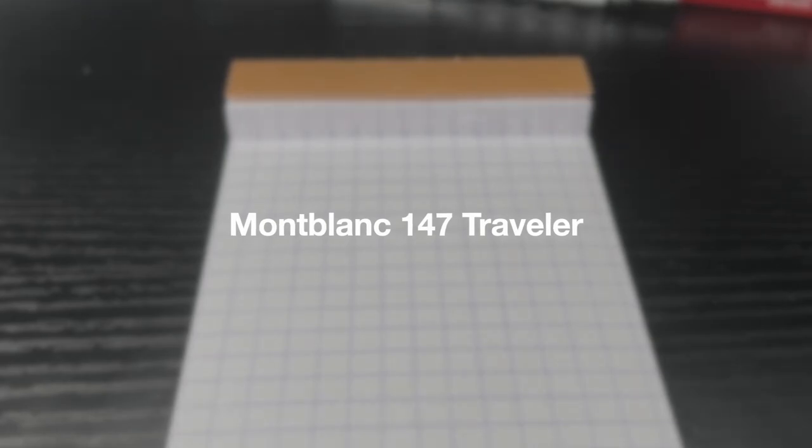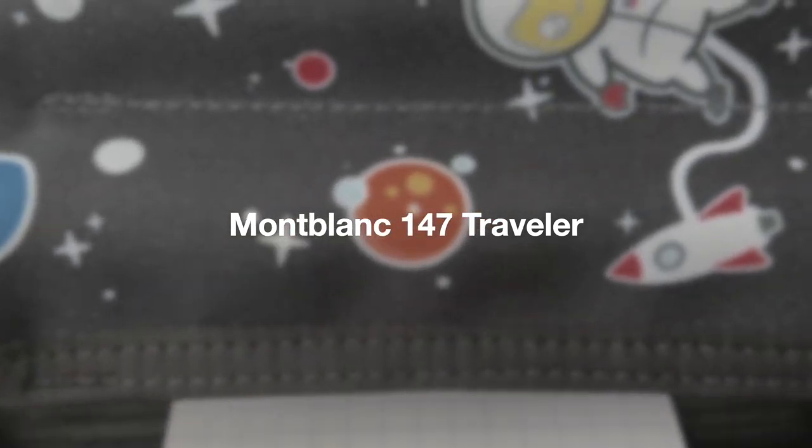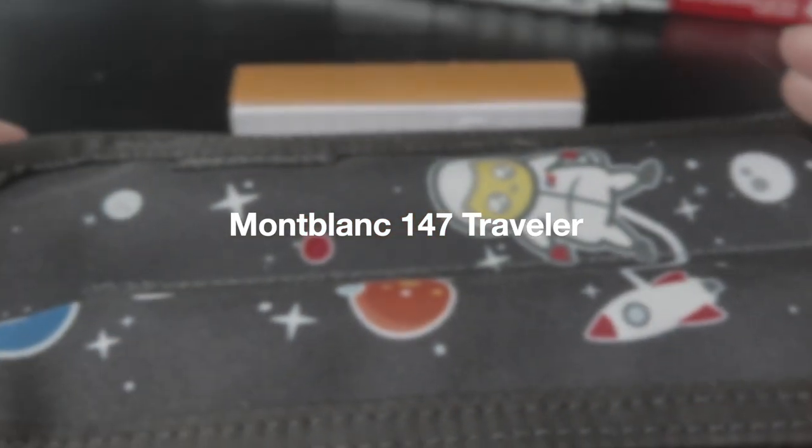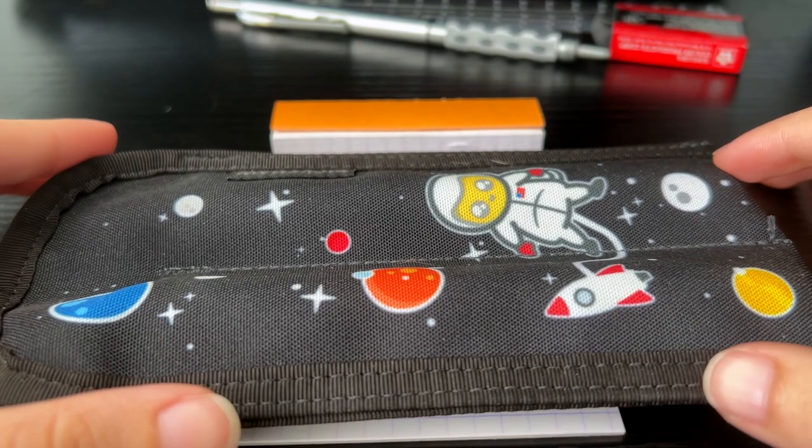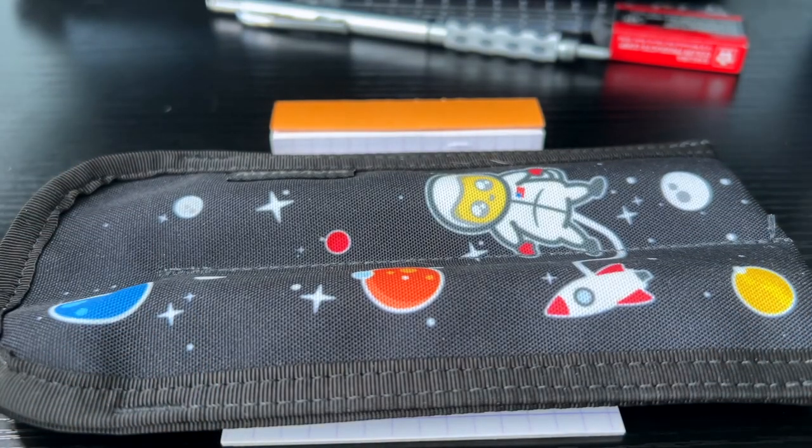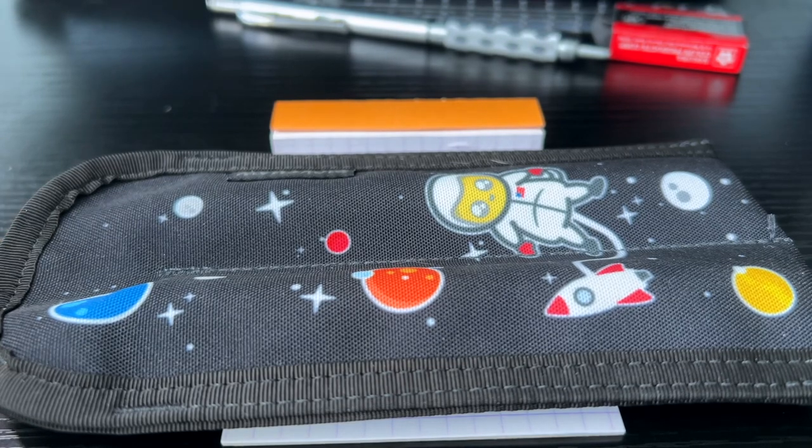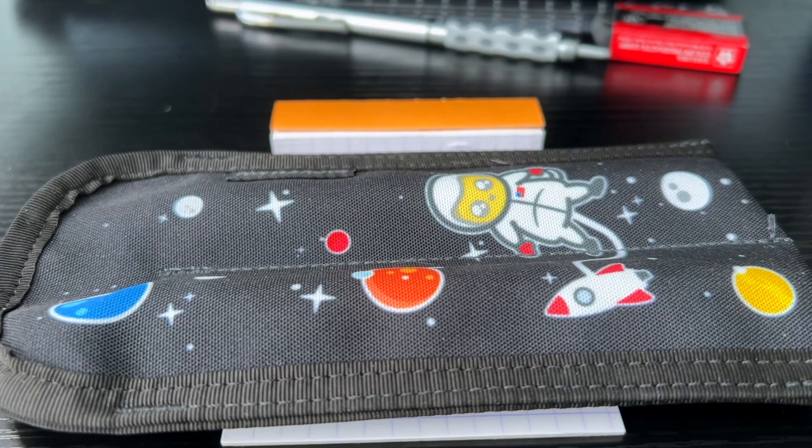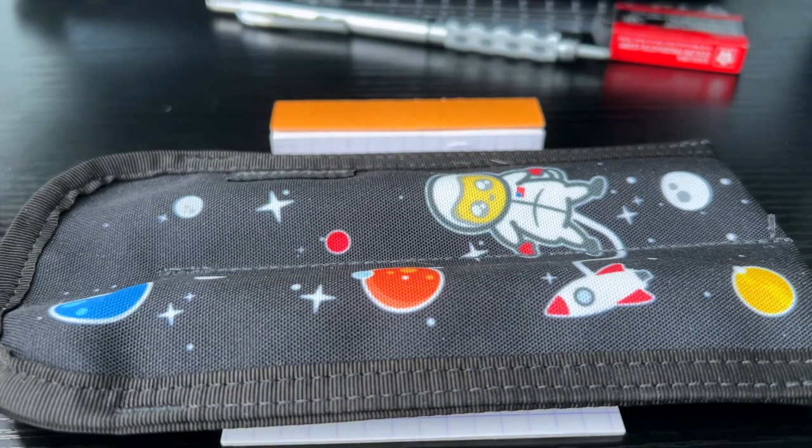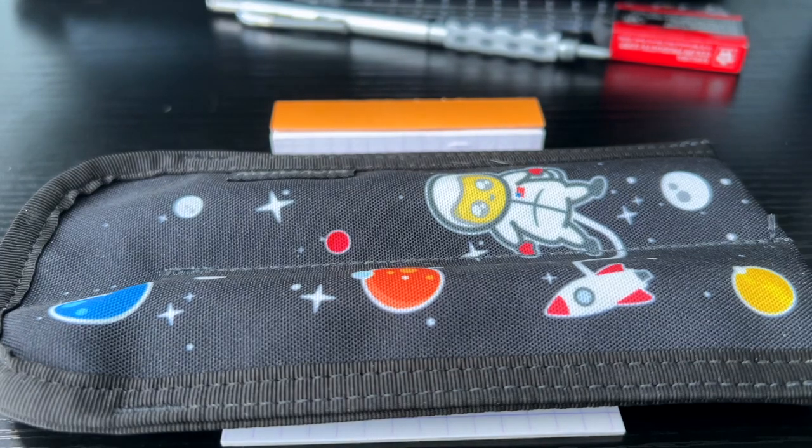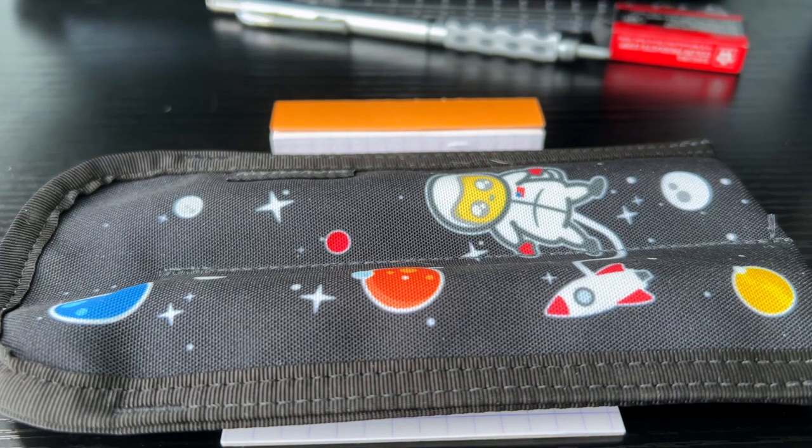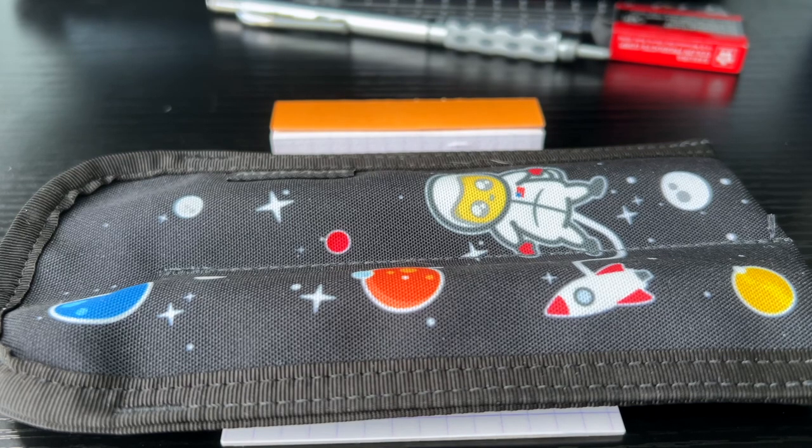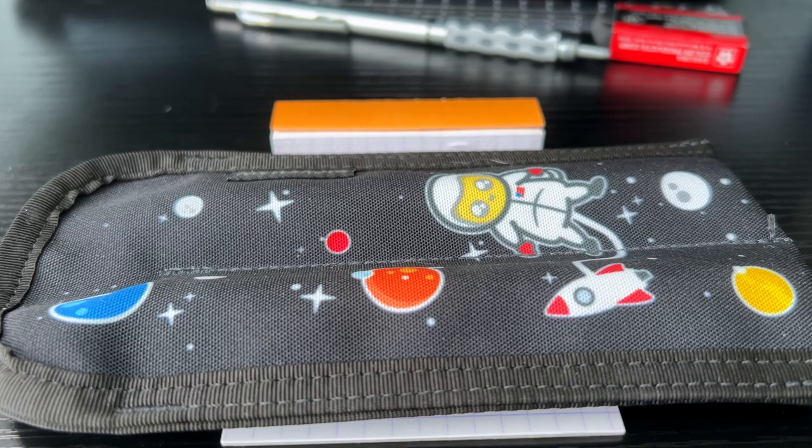So today's video is a long time in the making. When I first got into fountain pens, I think this probably goes for a lot of people. The fountain pen that's seen as the best or most prestigious is a Mont Blanc. And whether it is or not is debated. I honestly don't think it's the best.